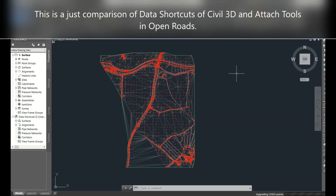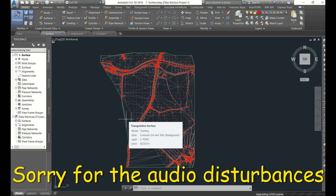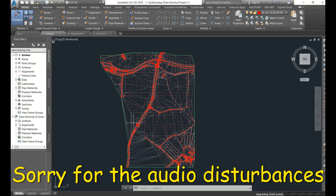Hello everyone. In this video I will explain how Open Roads is more advantageous compared to data shortcuts in Civil 3D. This is a simple comparison of data shortcuts. There is no need to create any data shortcuts in Open Roads. We create data shortcuts in Civil 3D to reduce the load on the file - creating separate files for surface, alignment, and corridor. In Open Roads, you simply have to XRef.